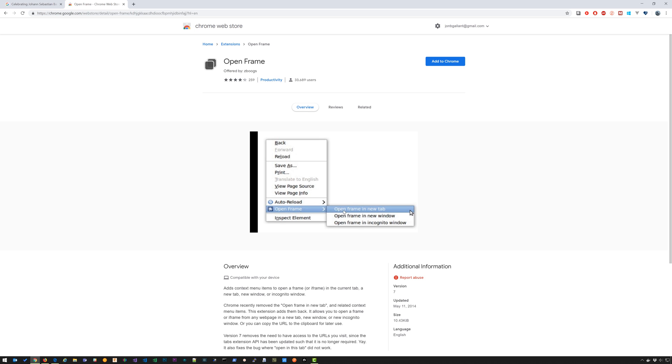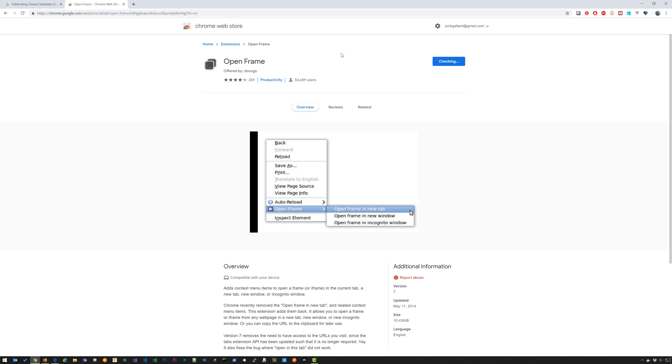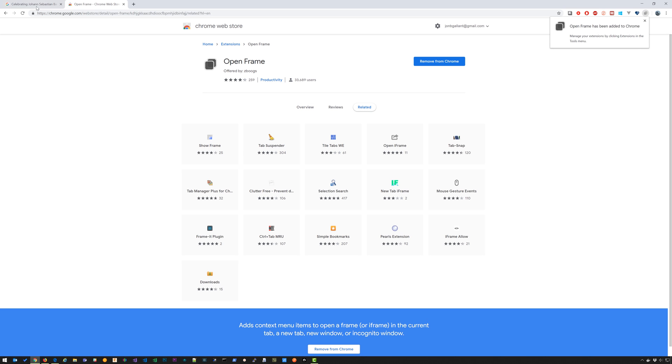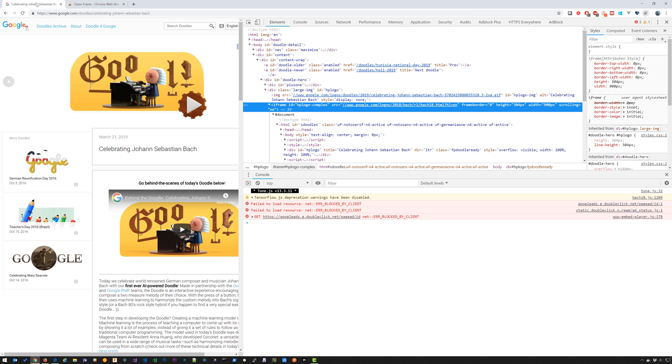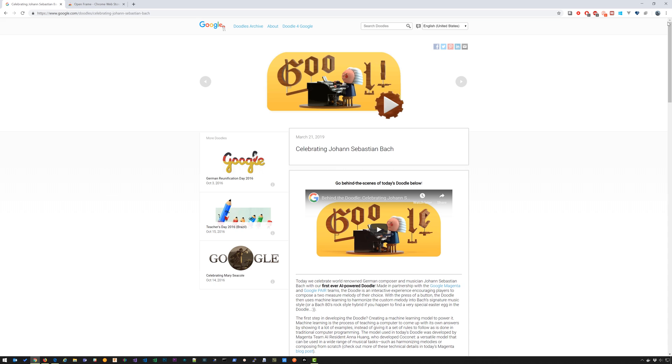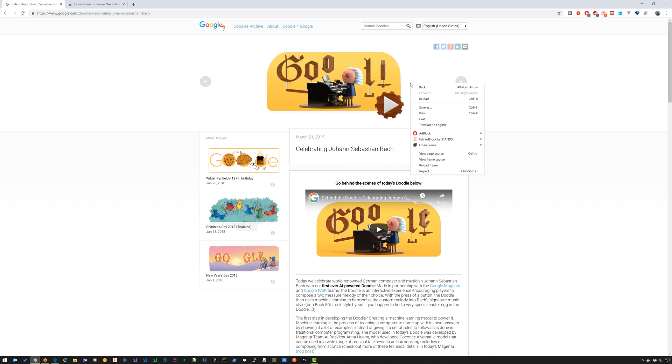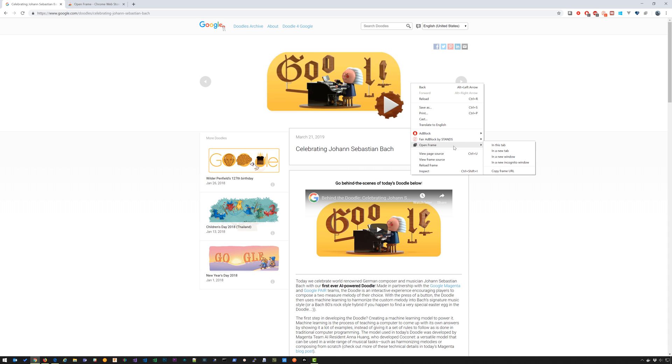And then open frame in new tab. So let's go ahead and install that. I'm going to go back to my doodle, close out of developer tools. I'm going to right click here and I'm going to have the option to open frame.